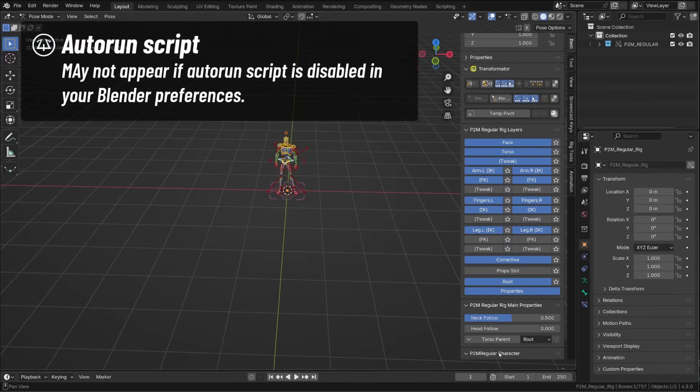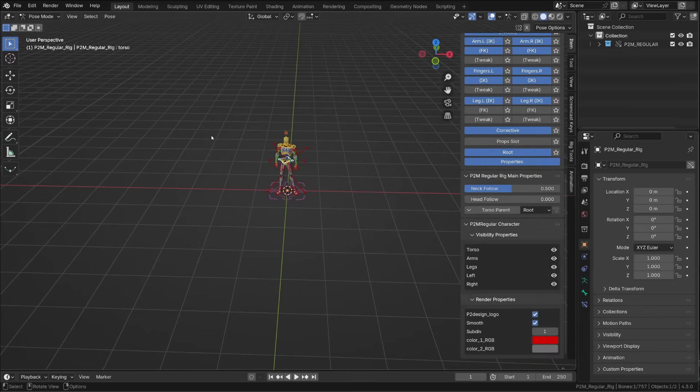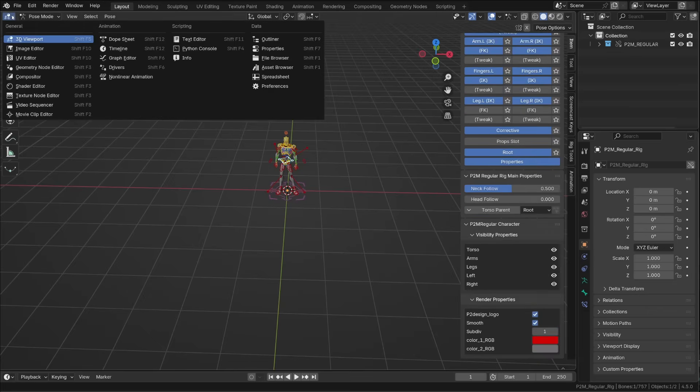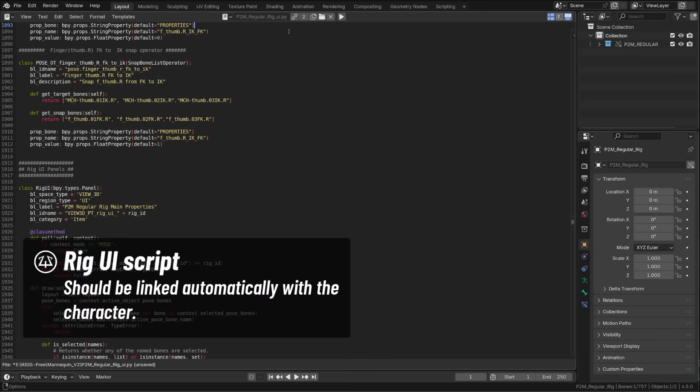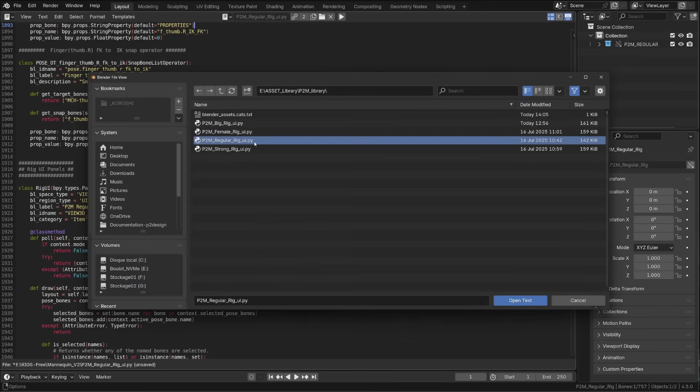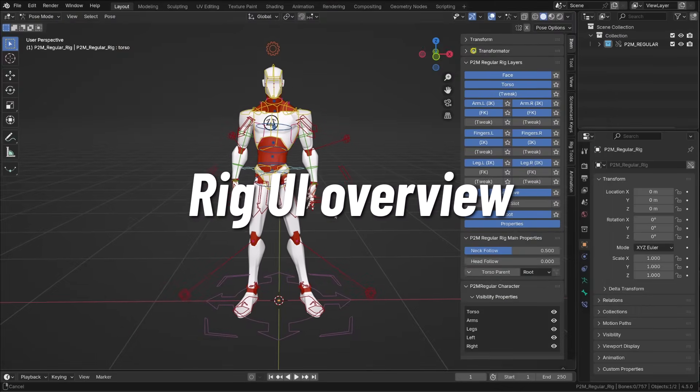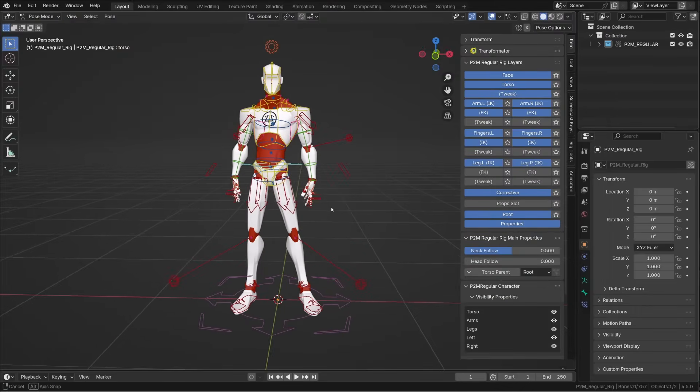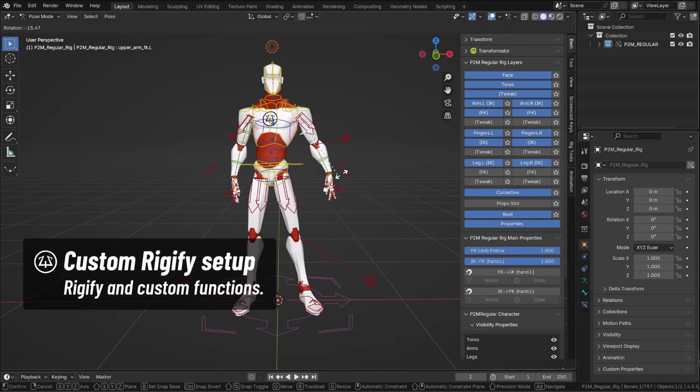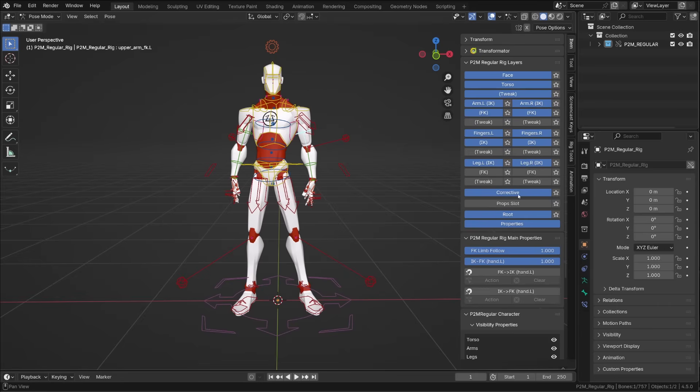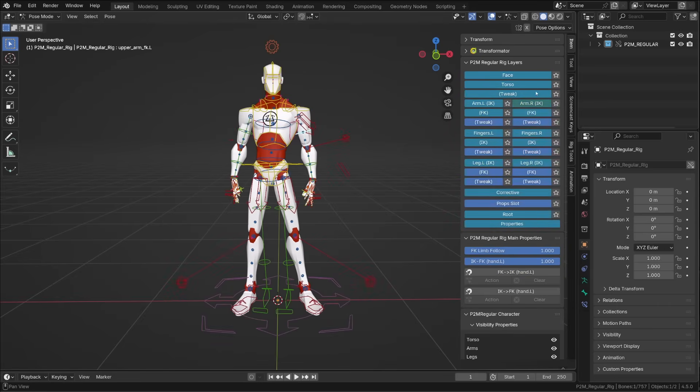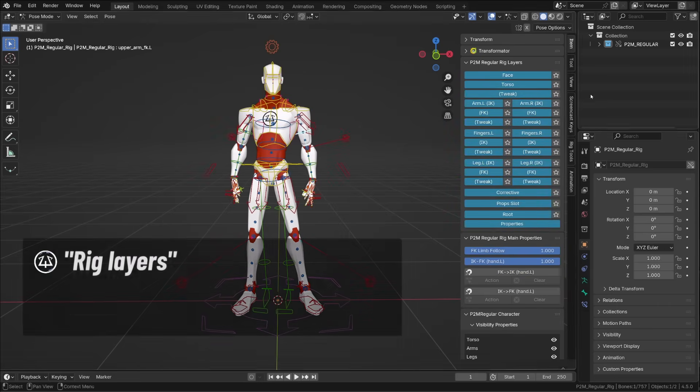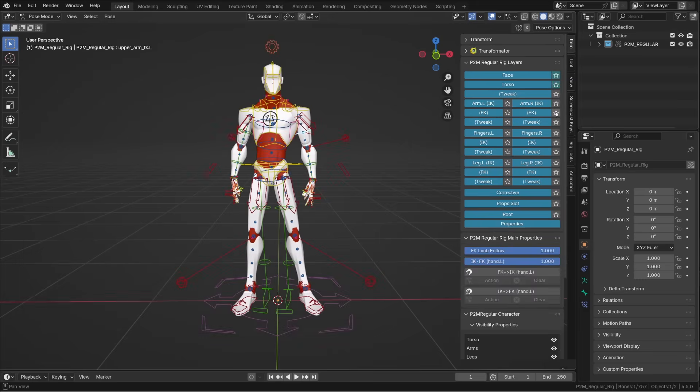If this doesn't appear, open the text editor, double-check that the script has been loaded and run it again, or you can simply open the script from the asset folder and run it. All rigs were made with a customized Rigify base. Rigify is a great tool once you know how to use it. The rig layers allow you to enable or disable the collection visibility, but you can now also solo those bone collections. Simply click on the star icon next to the collection name to enable the solo mode.